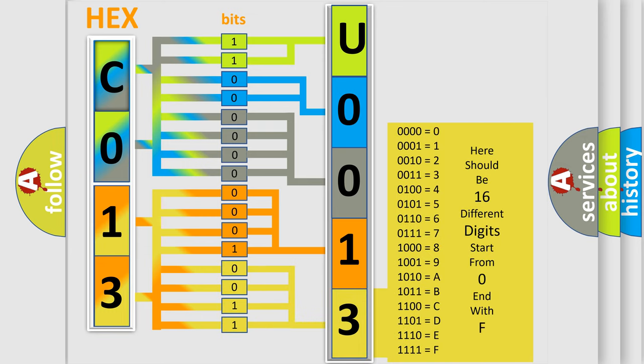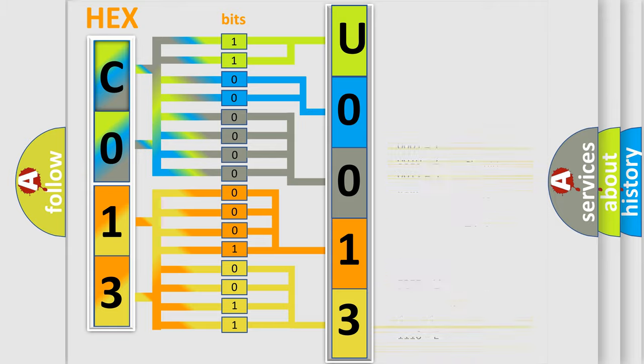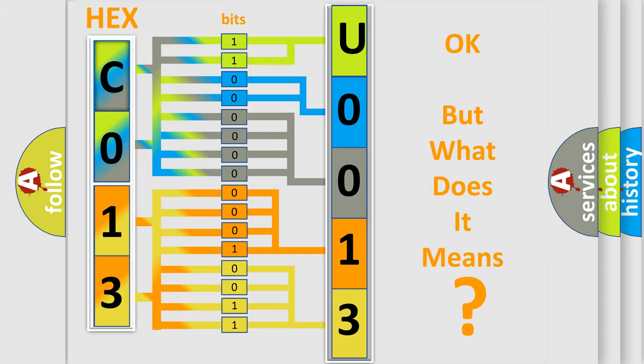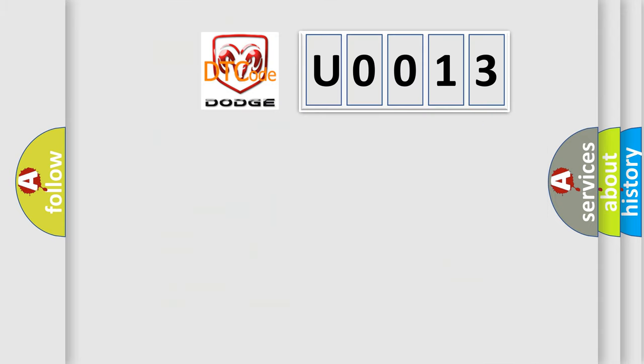We now know in what way the diagnostic tool translates the received information into a more comprehensible format. The number itself does not make sense to us if we cannot assign information about what it actually expresses. So, what does the diagnostic trouble code U0013 interpret specifically?